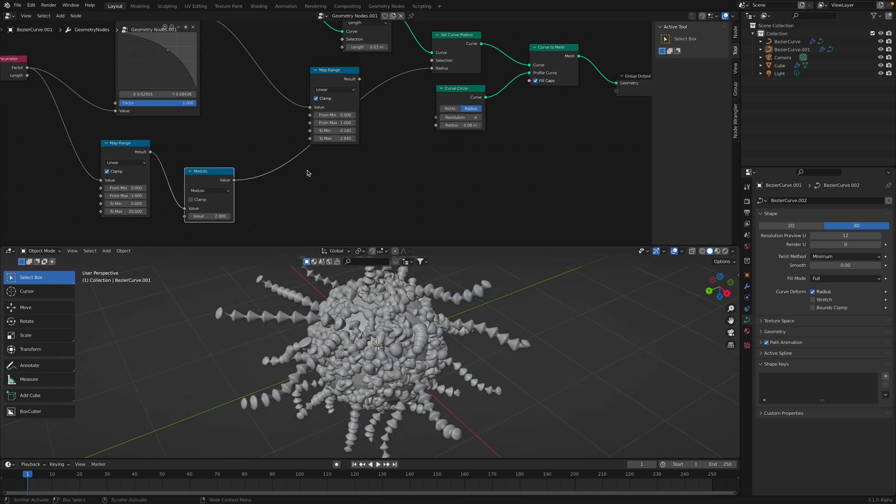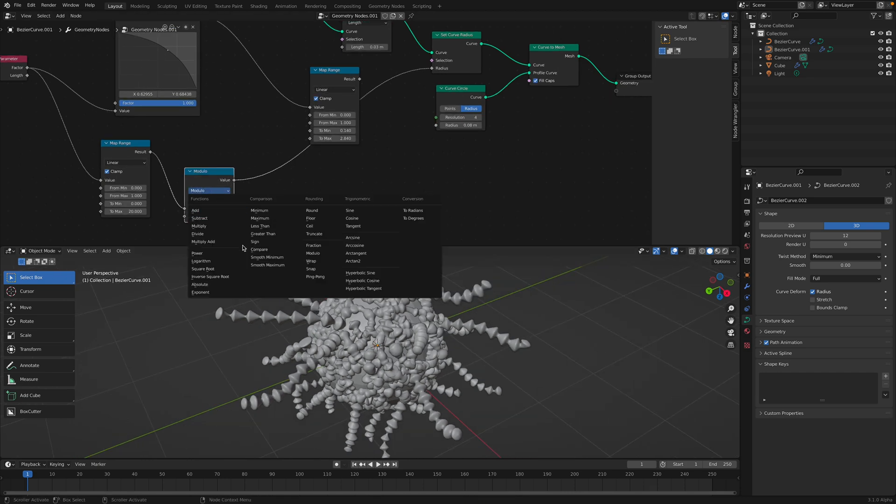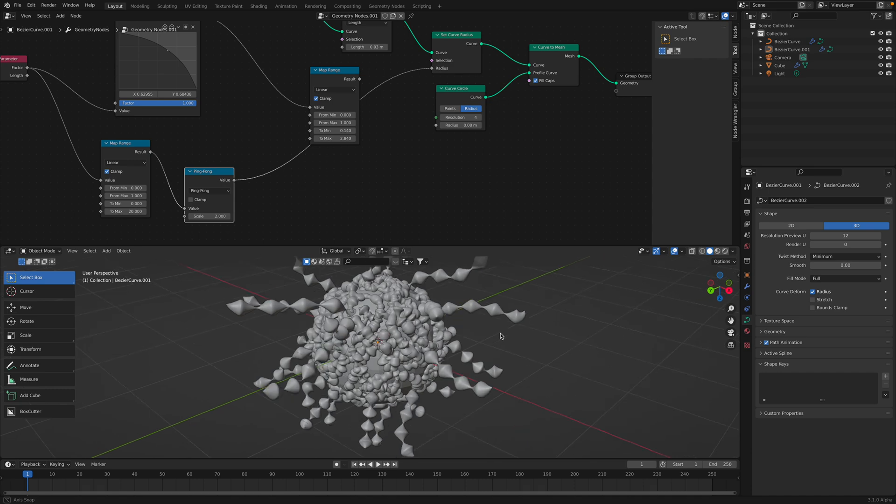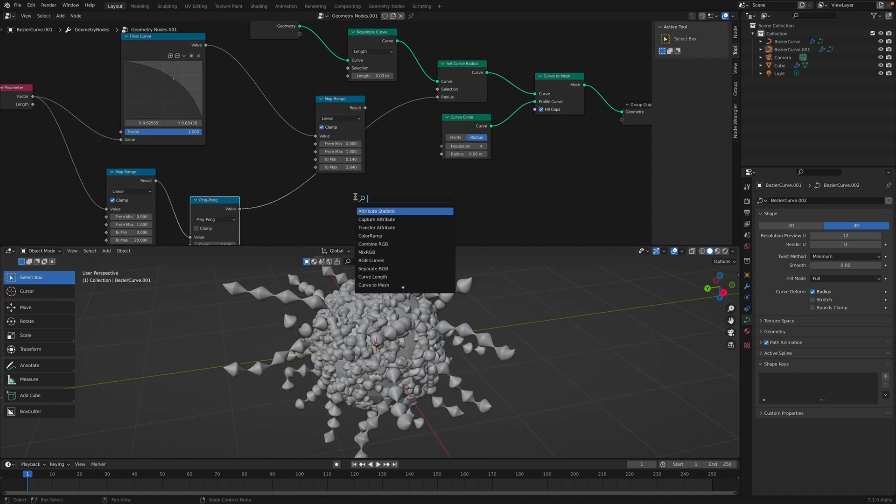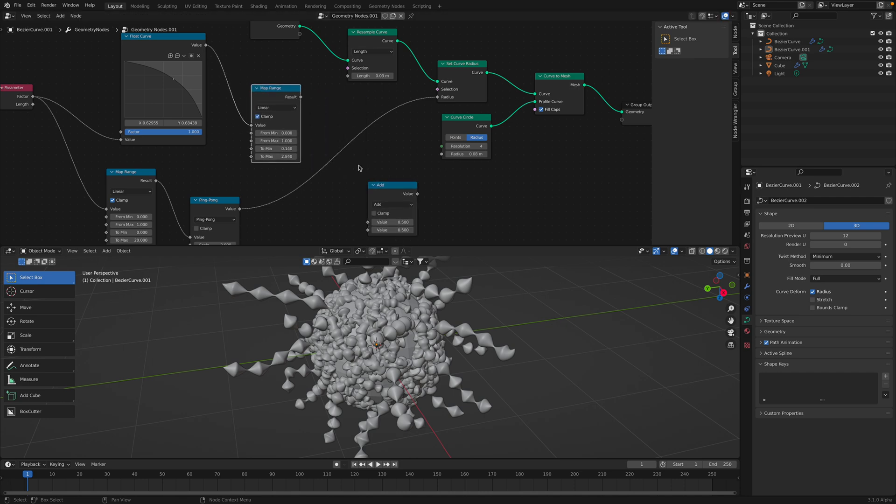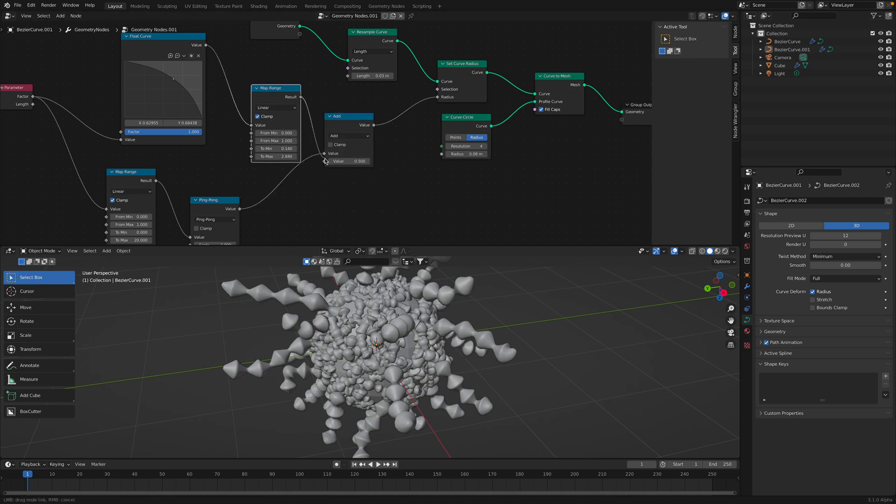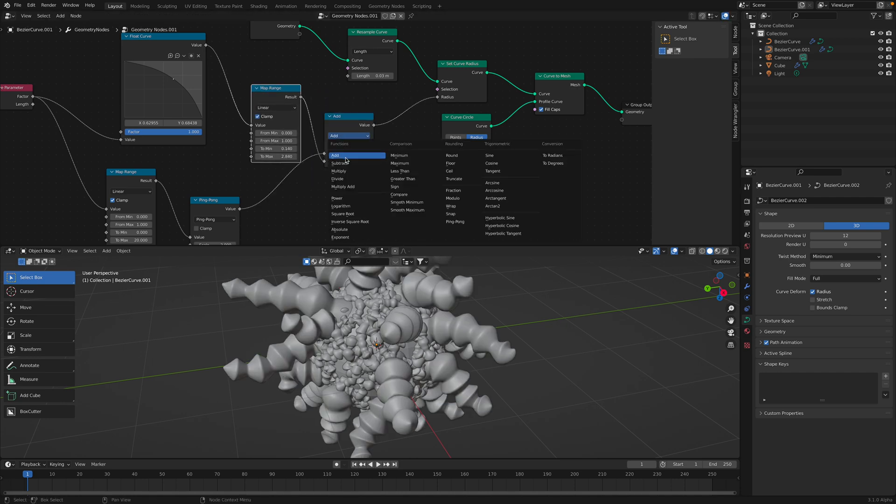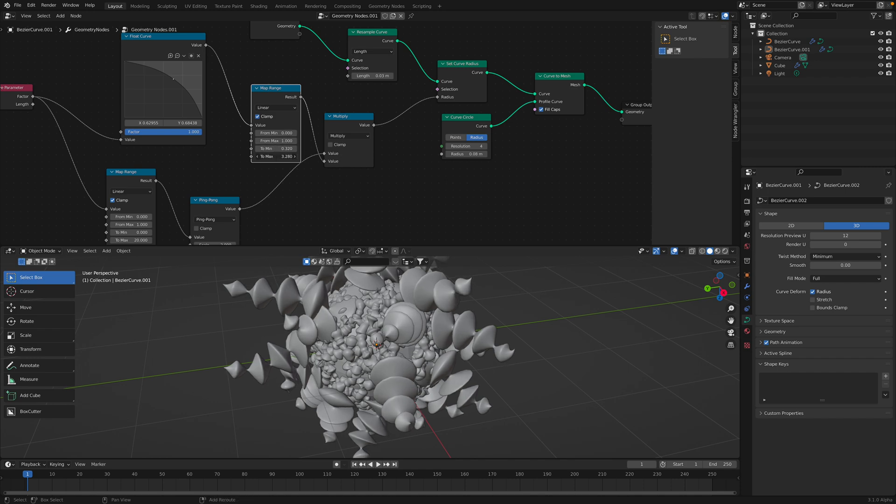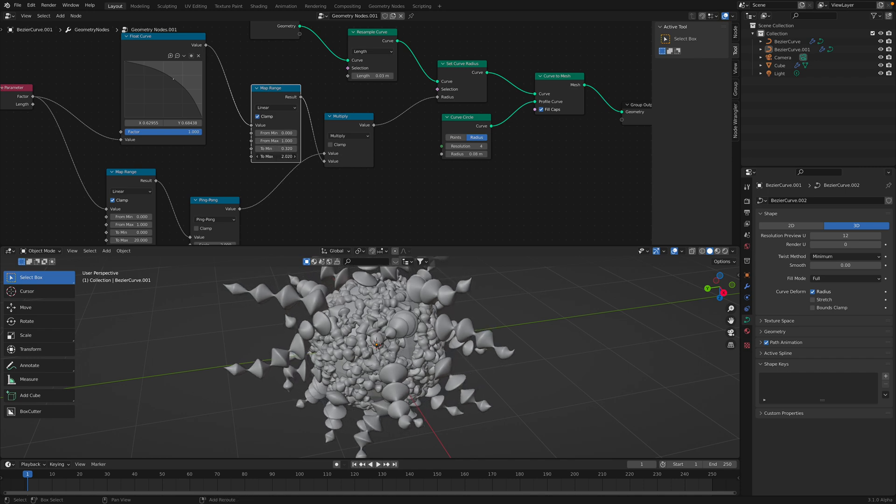And we can pipe this value into the radius. I think we should get to, okay, this is a modulo. You can try using ping pong. And yeah, I think I quite like this. And just combine the two, you know, combine this and this together, multiplier. So we get something completely different.